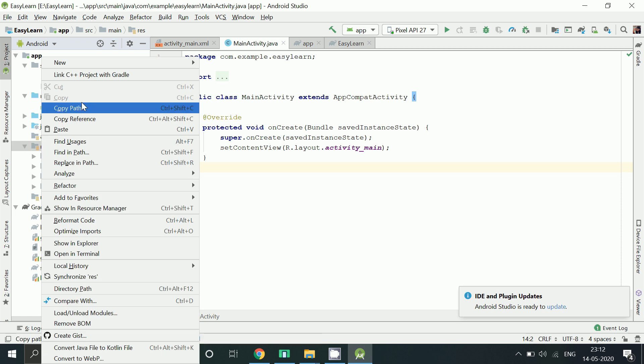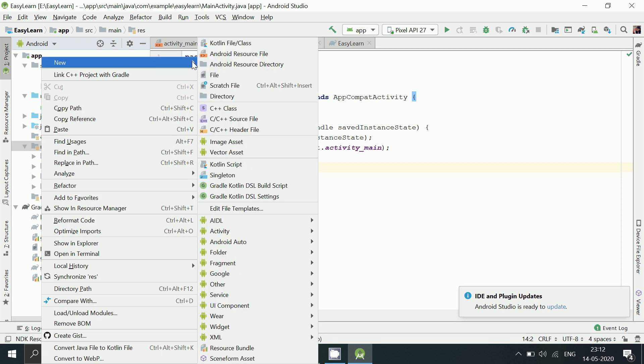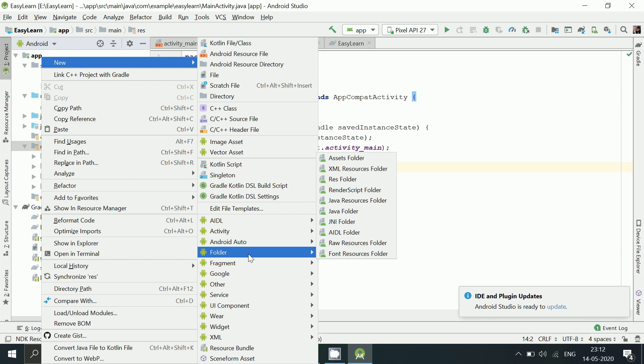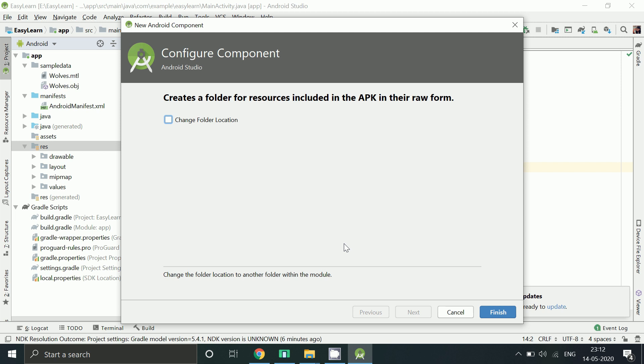Go to res folder. Click on new. Under folder options select raw resources folder. Click finish.